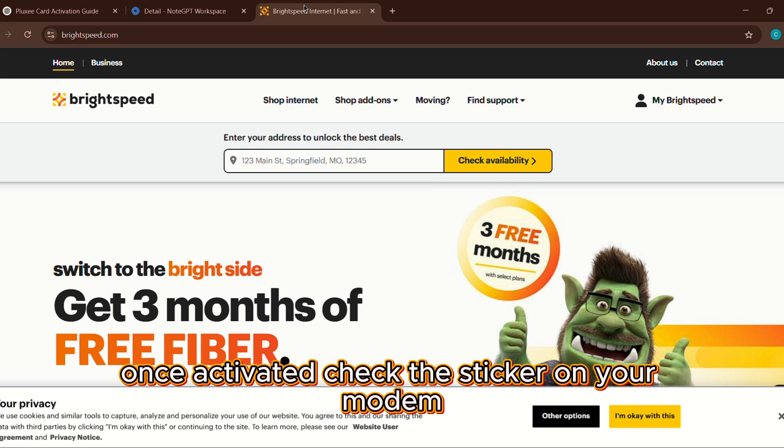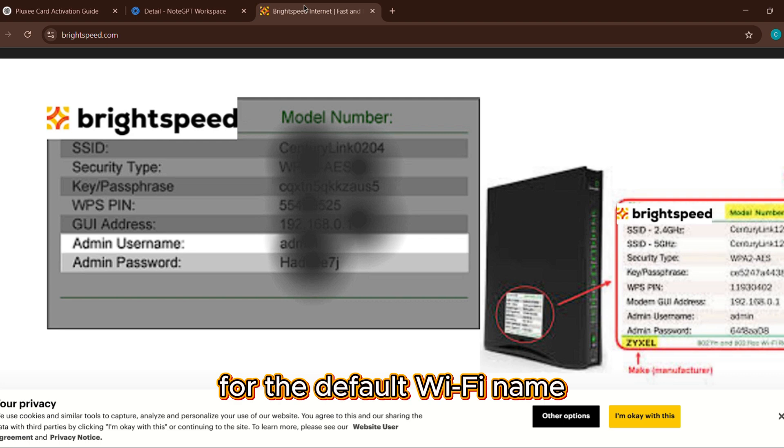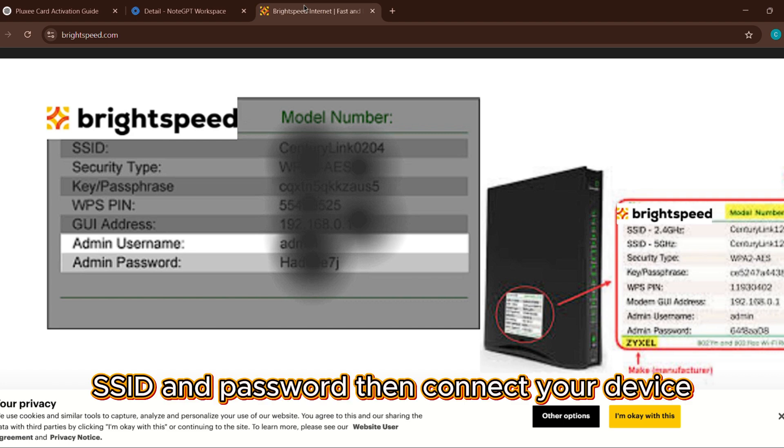check the sticker on your modem for the default Wi-Fi name SSID and password, then connect your device.